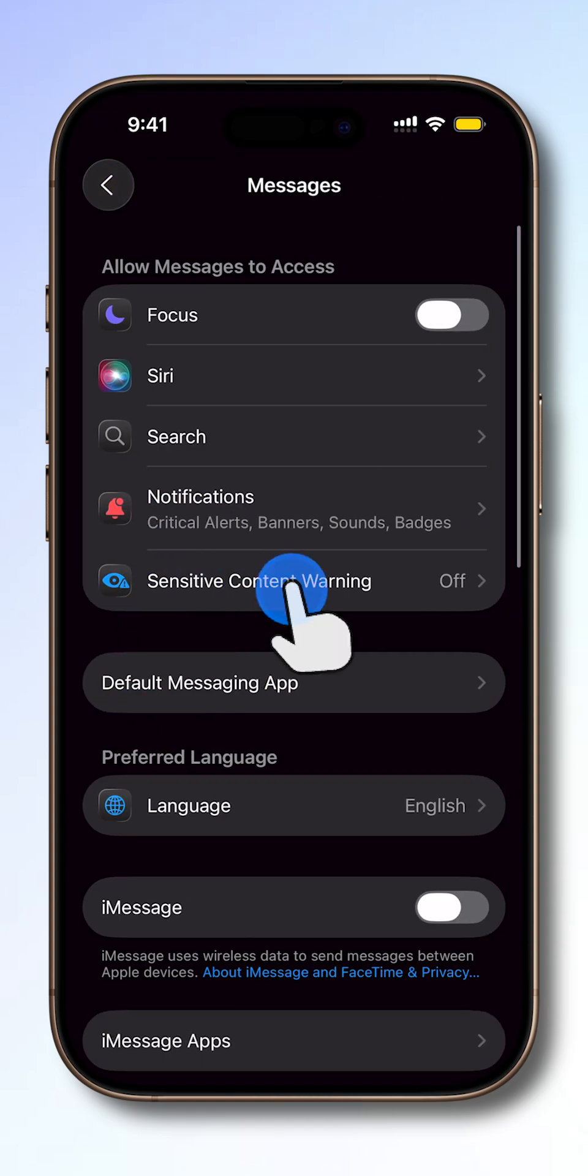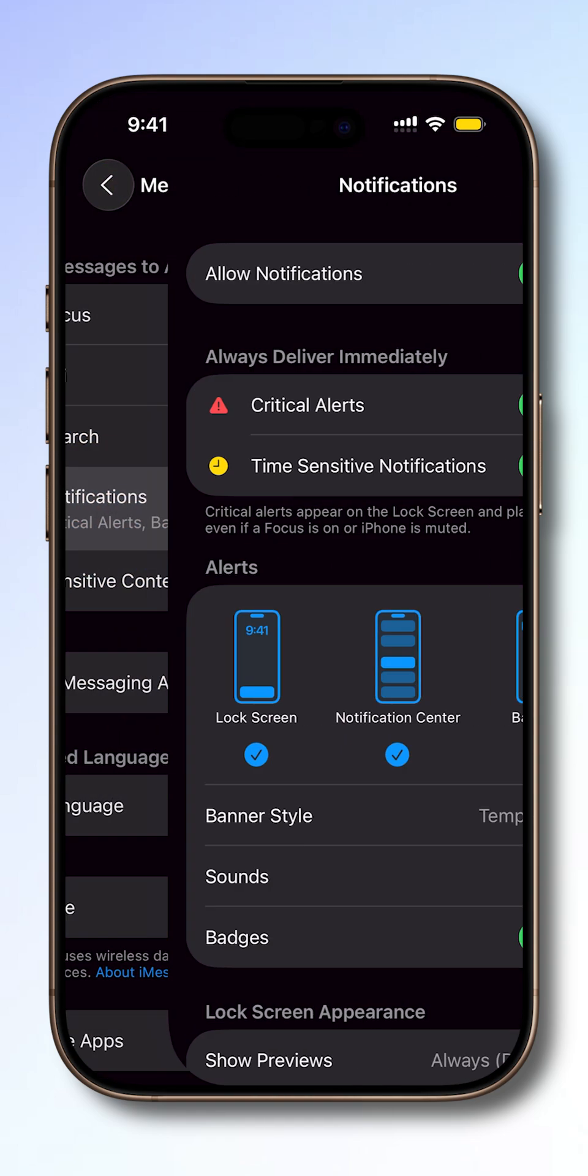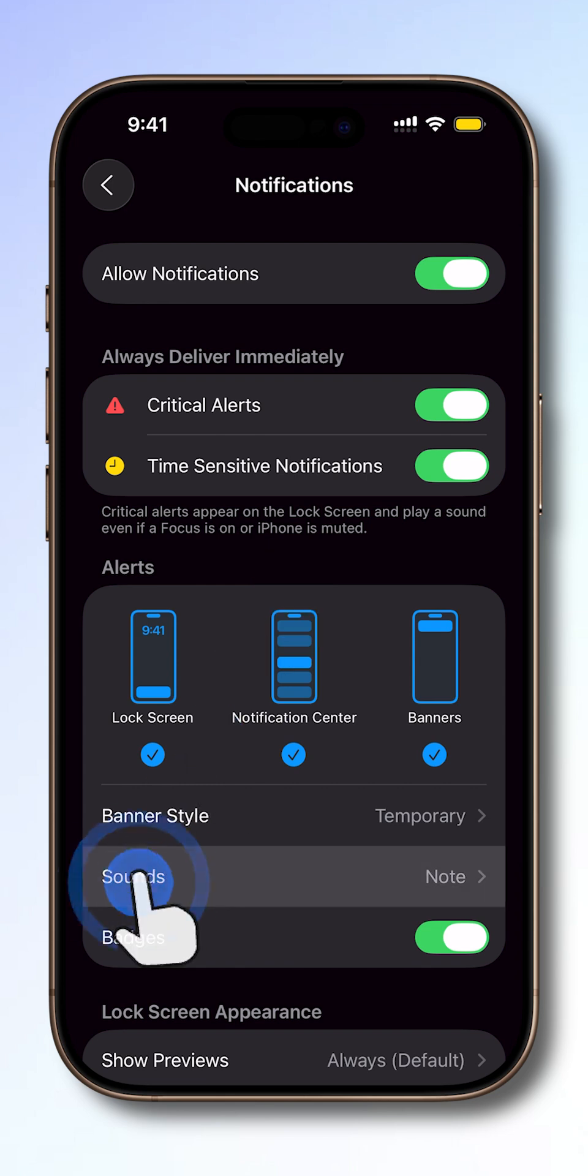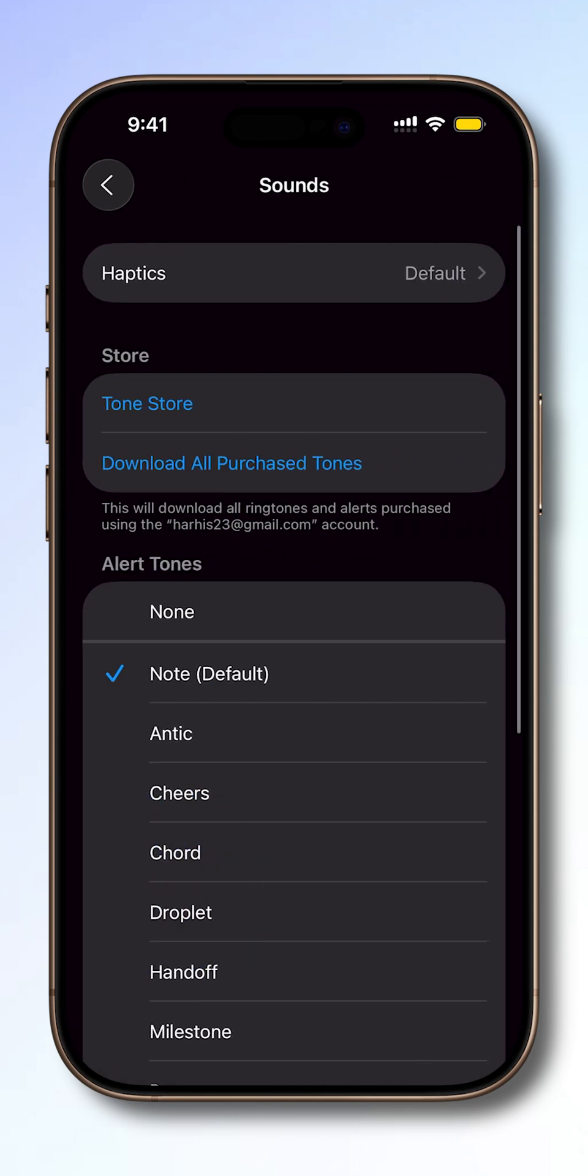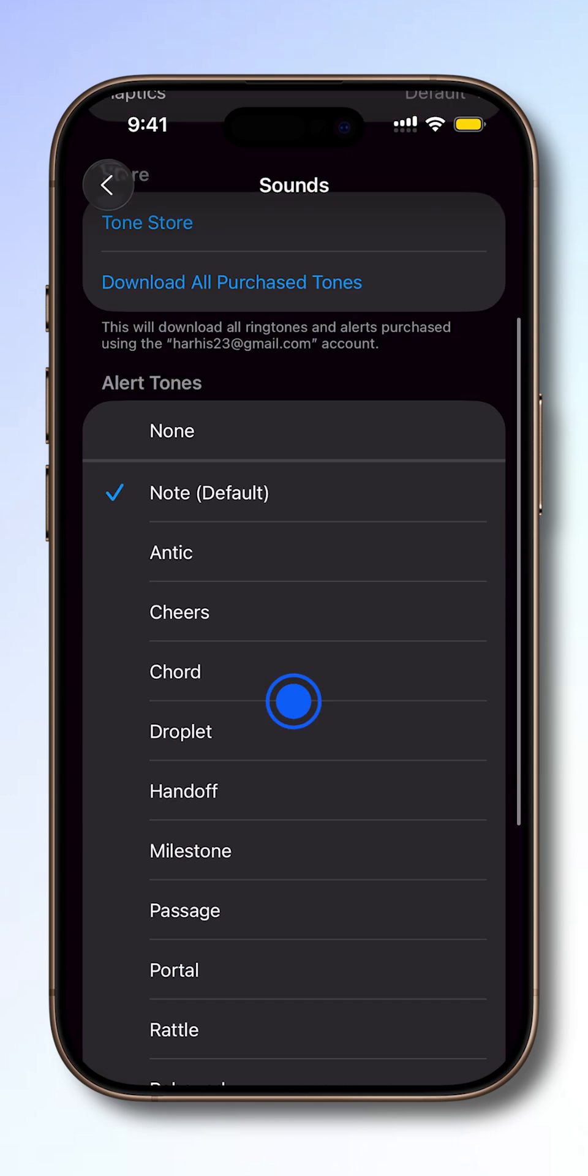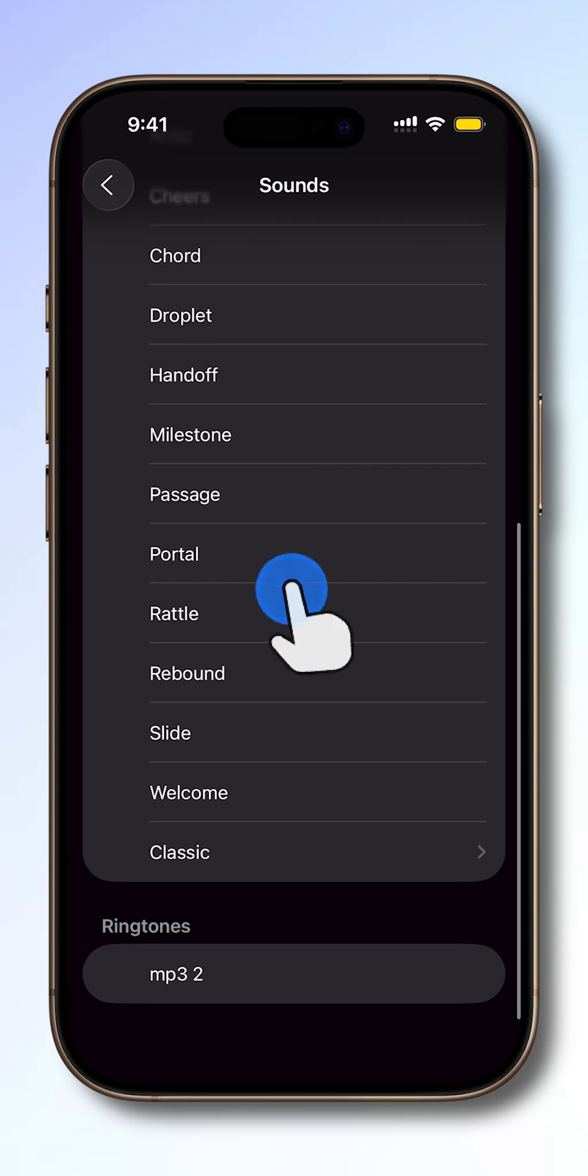Next, tap Notifications, and then tap Sounds. From here, you'll see a list of available tones. Scroll through and tap on the sound you'd like to use.